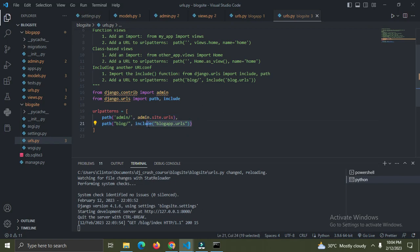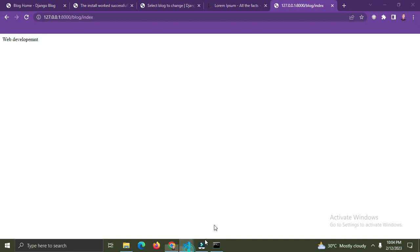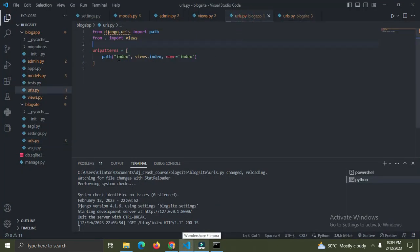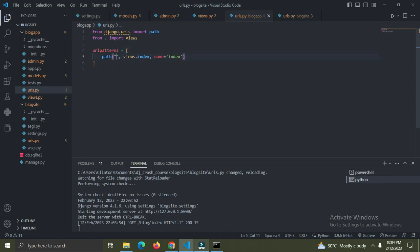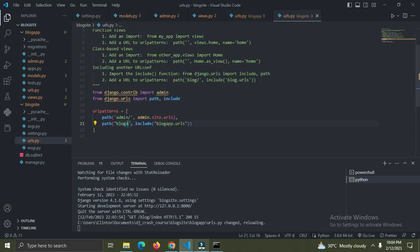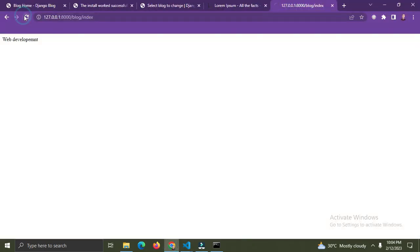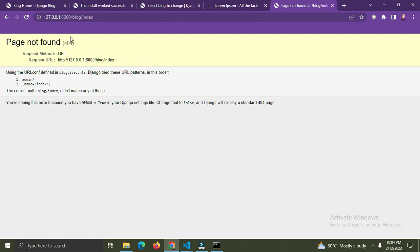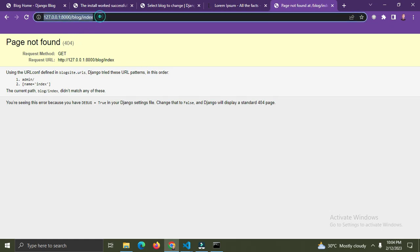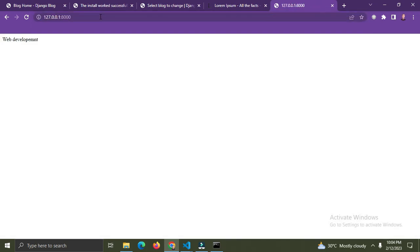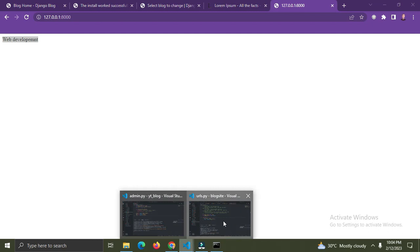You can see the URL mapping - you add 'blog' to tell us we're working with the blog app's URLs, and then 'index' points down to this particular view. I can remove those path segments now. Refresh the page - we can see 'web development' still. That's working.